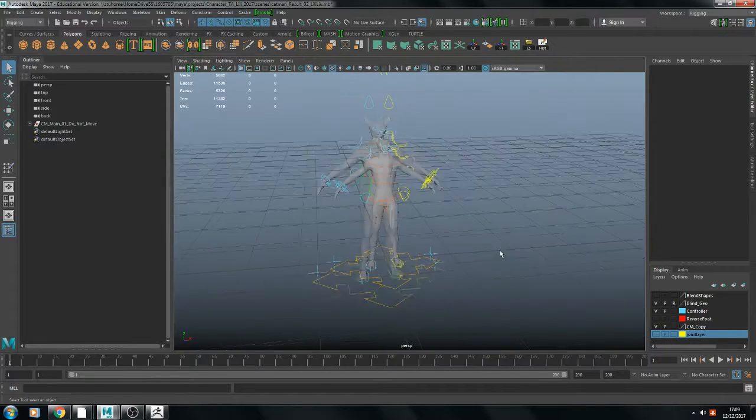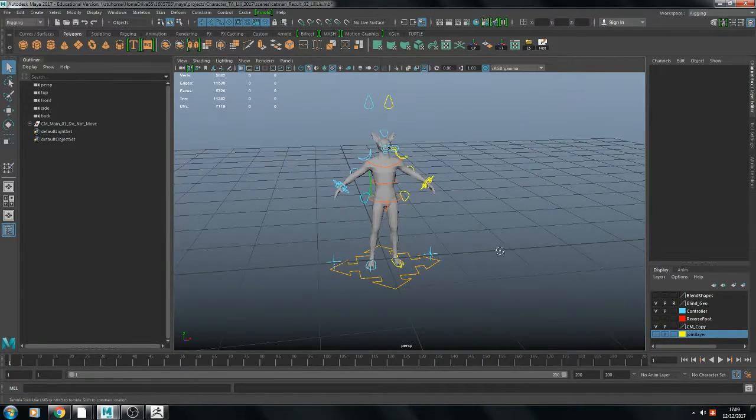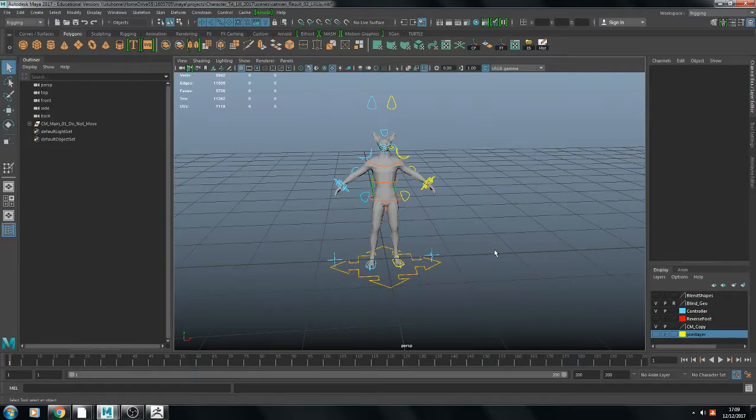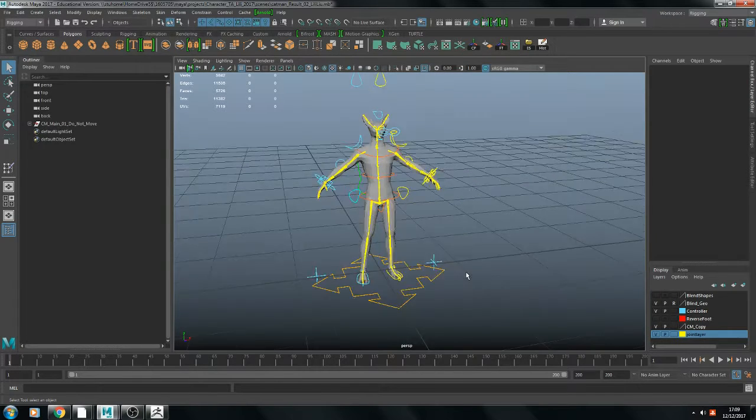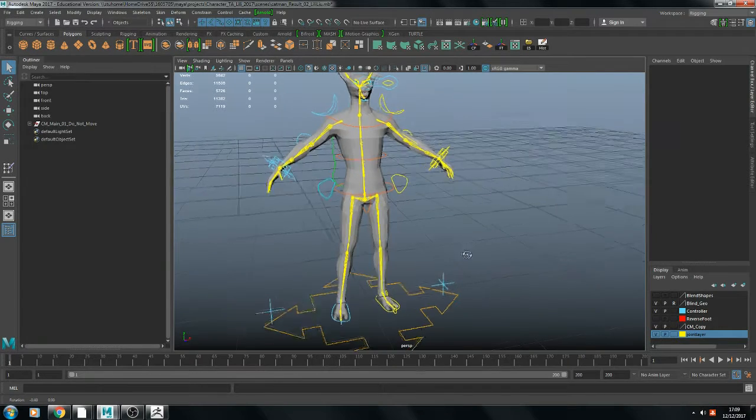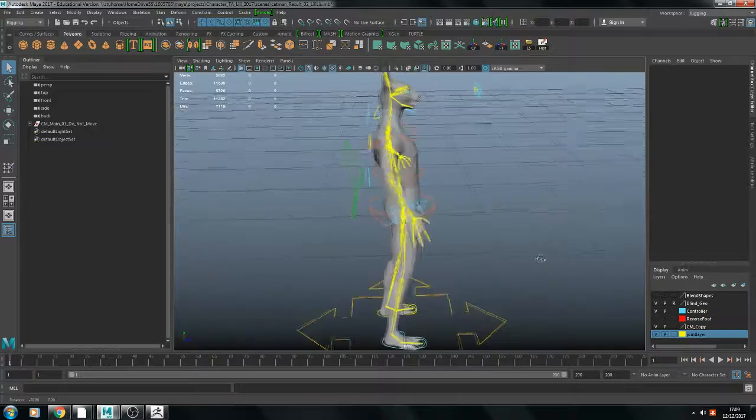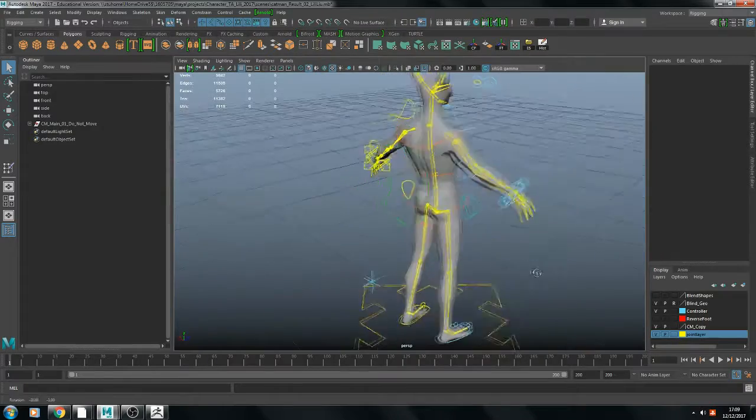Here is my rigging. This is my skeleton.